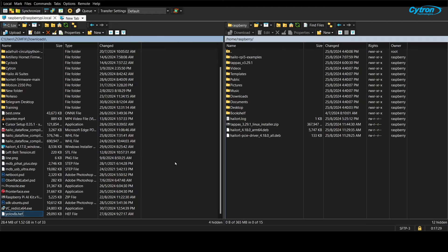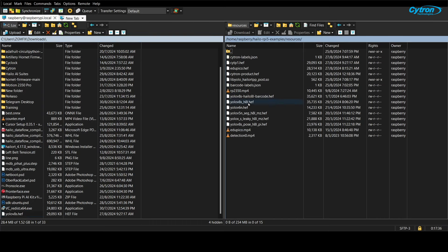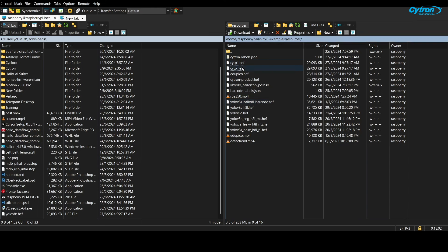Next, transfer the HEF file that you converted earlier to the Resources folder. You can use a flash drive to move the file from your Windows PC to the Raspberry Pi, or you can use a third-party application such as WinSCP to facilitate the transfer. Here, I renamed the file to CYTP to differentiate with other HEF file inside the folder.